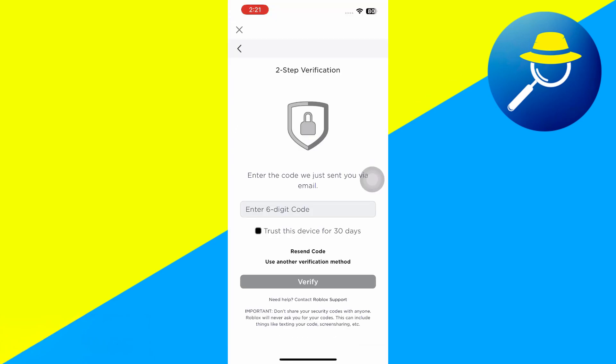What you'll notice is it pops up with two-step verification, and it says enter the code we just sent to you via your email, and it shows a six-digit code. But maybe you're not getting that specific code.